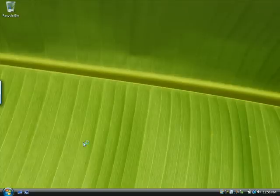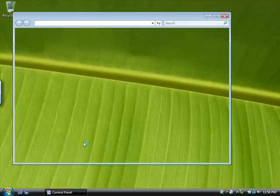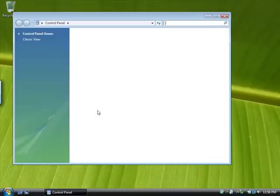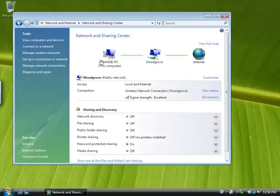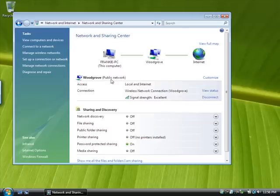Set the network location to private. To do this, click Customize.